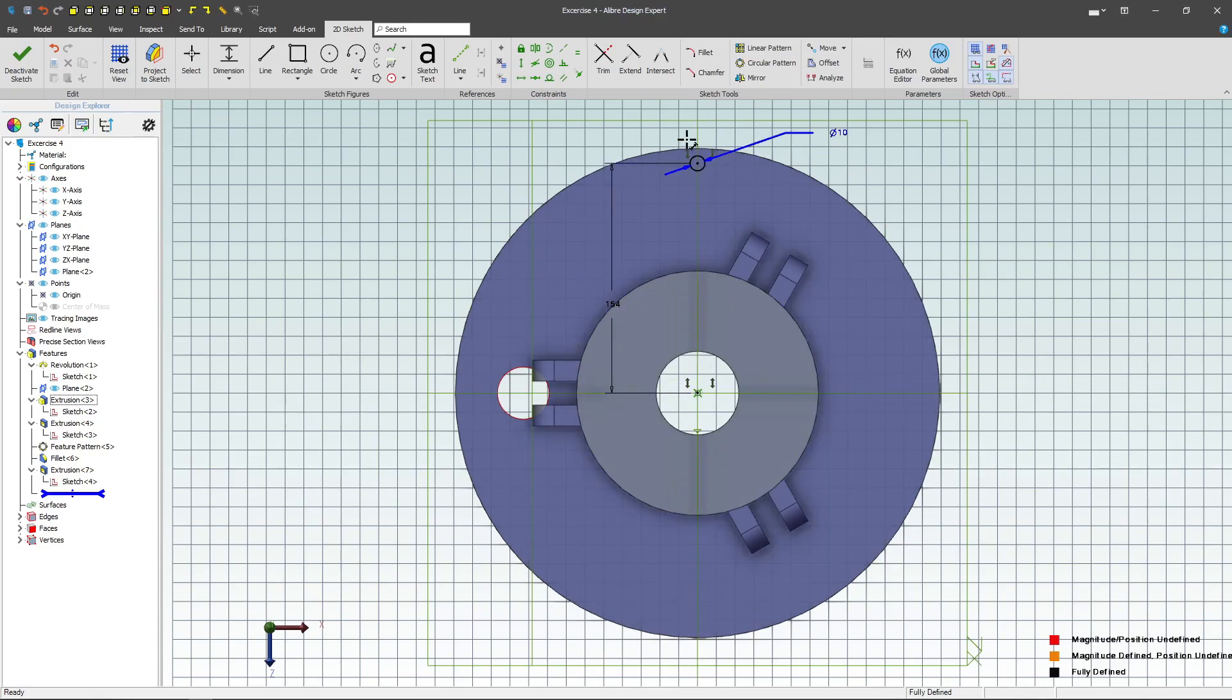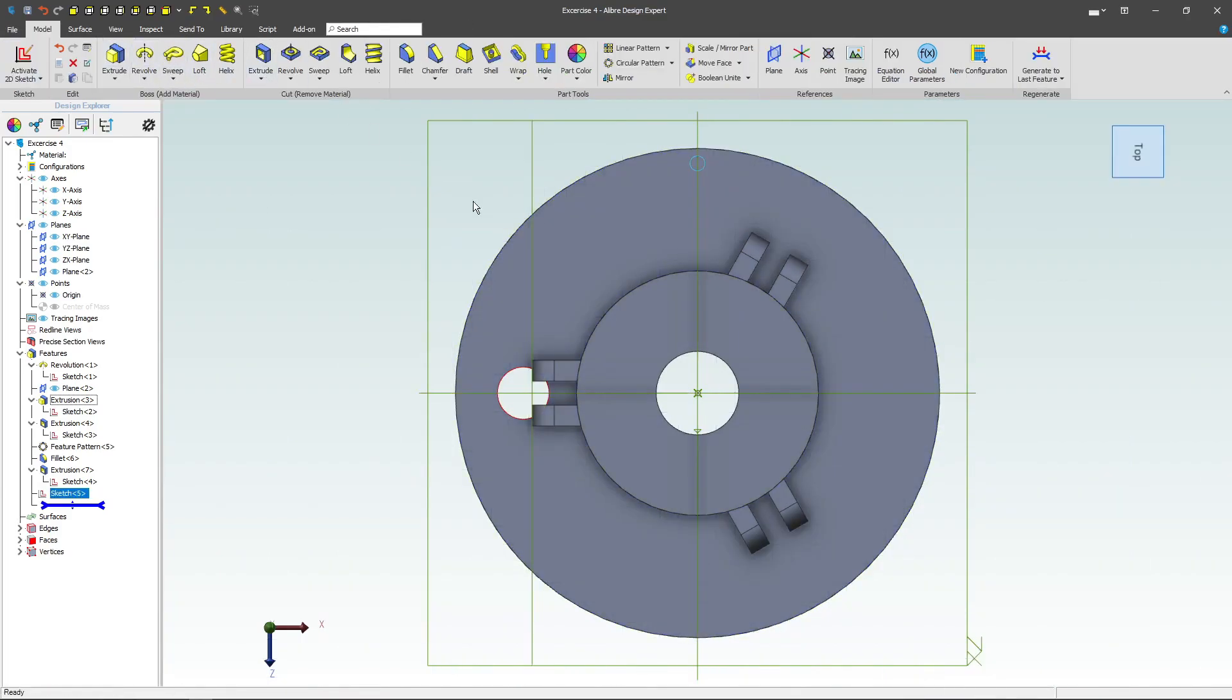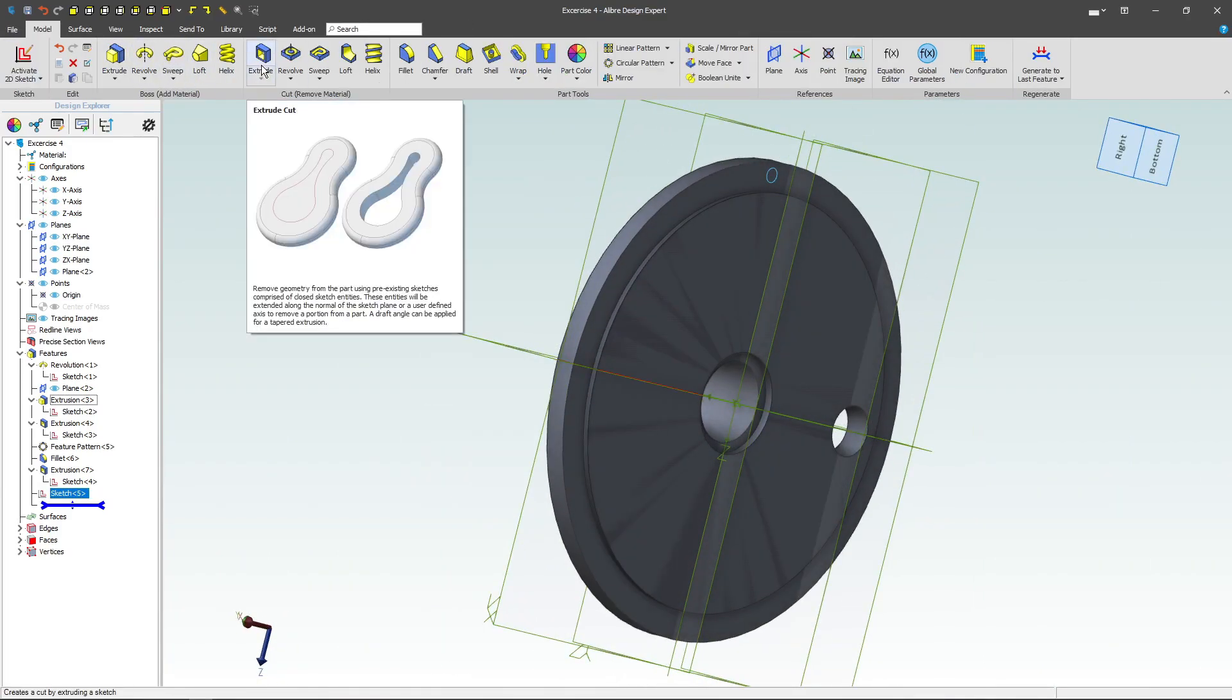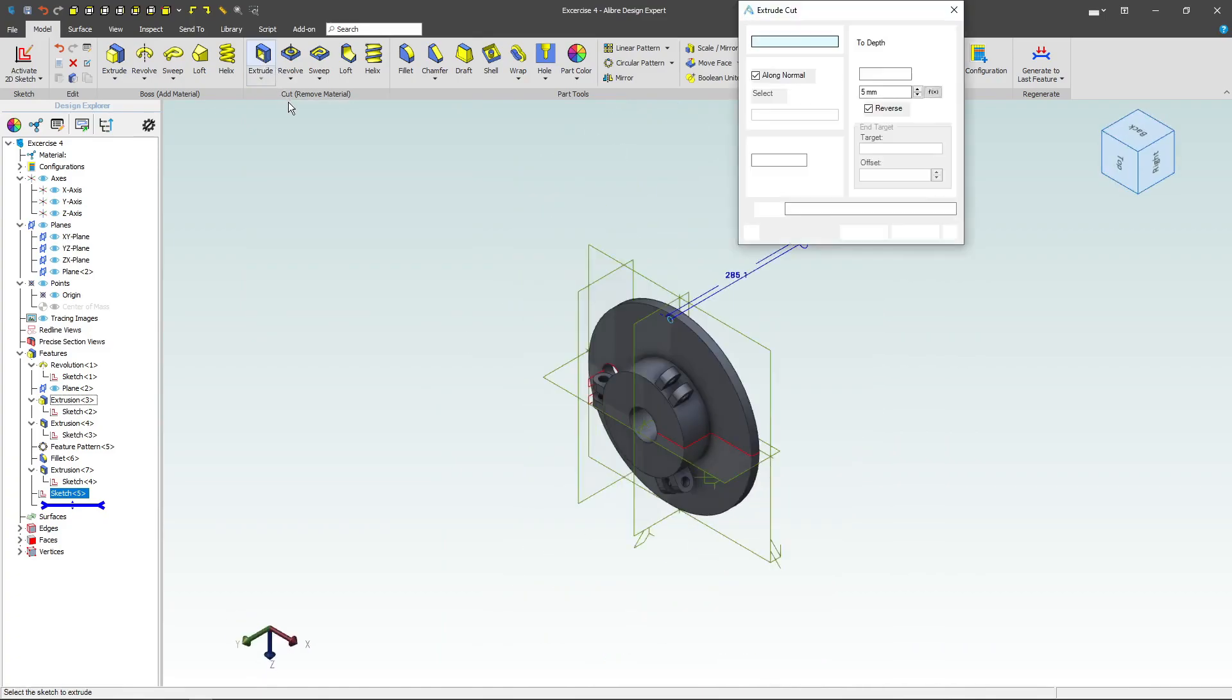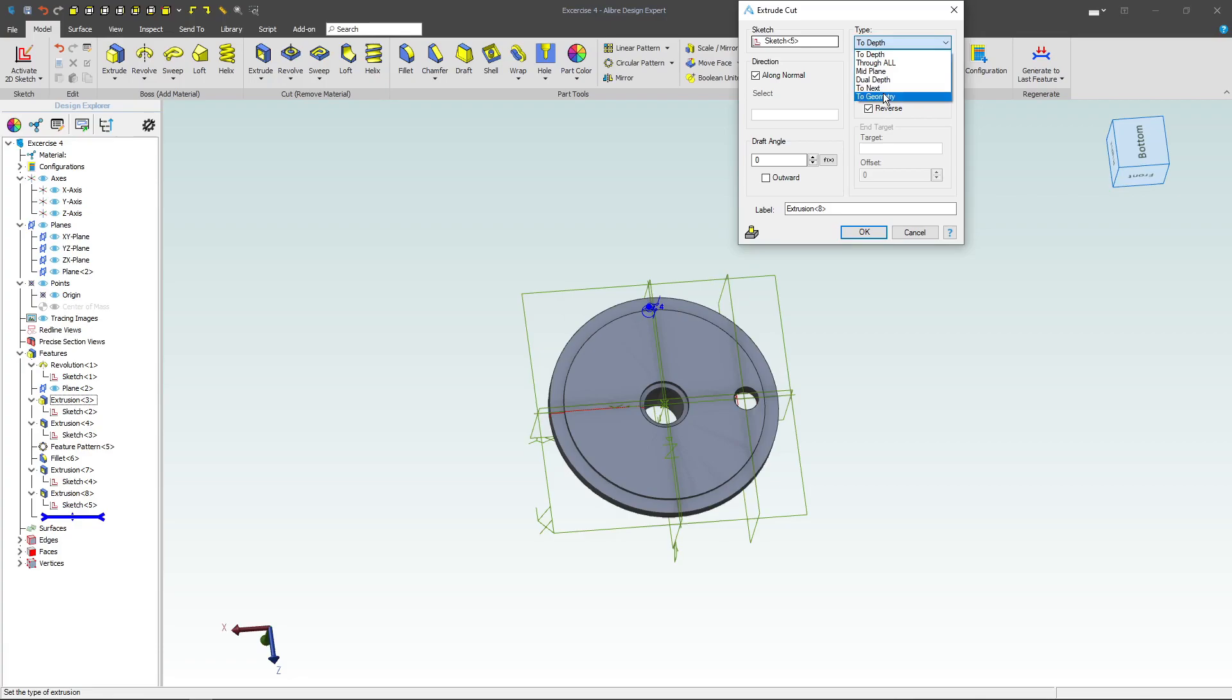So we're right up close to that edge. We'll deactivate the sketch. I will again do an extruded cut with the same intent of going to geometry.